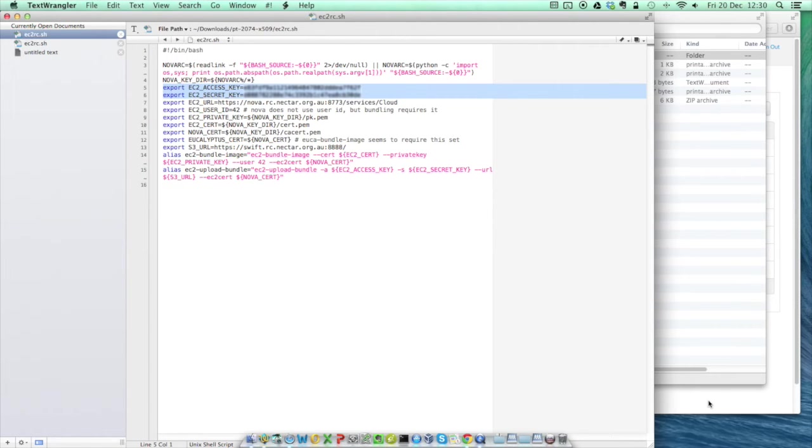Unfortunately, you can't change these to anything more memorable, so you'll probably want to save this file somewhere so that you can use it again next time you want to log in to Nectar.